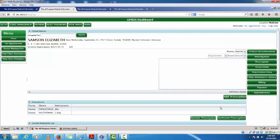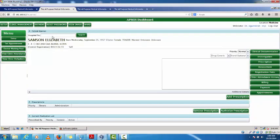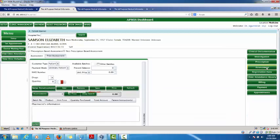Once I'm satisfied with the prescription I click 'Authorize Prescription' to send it to my pharmacy. The pharmacist or pharmacy technician can then do the costing. If I need to do the assessment myself as a doctor, I click on 'Assessment' and this assessment interface opens.